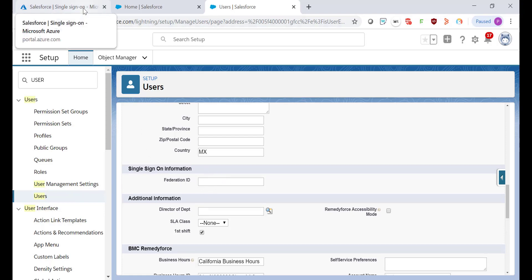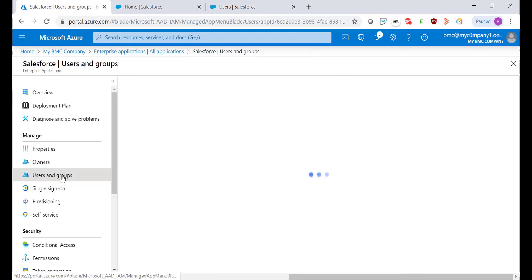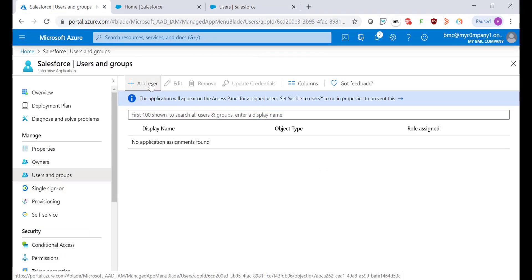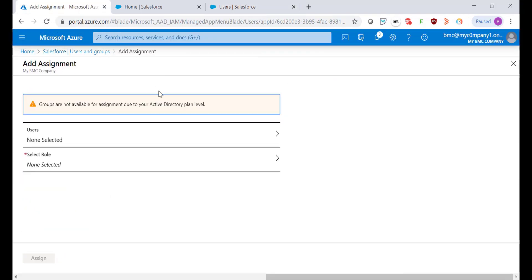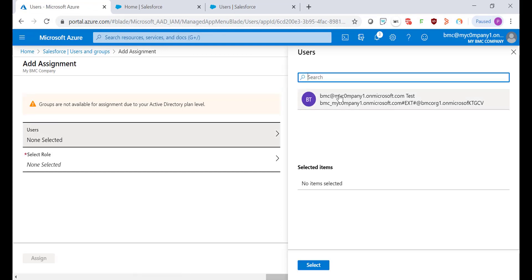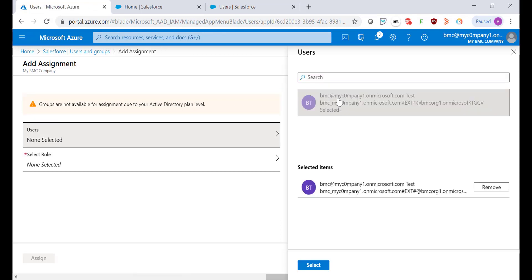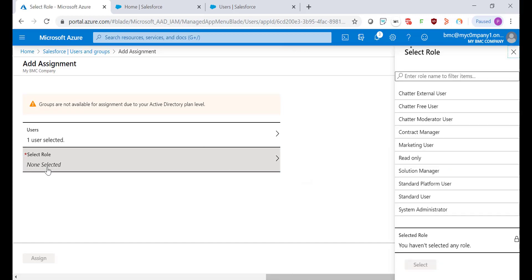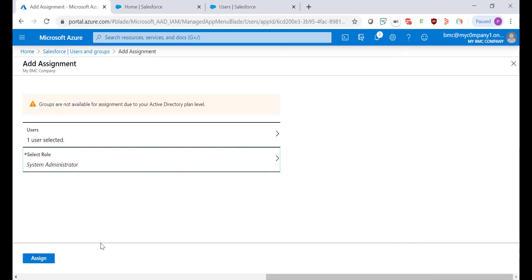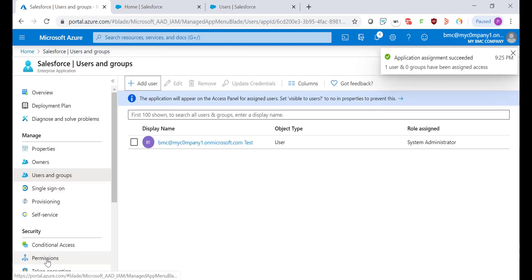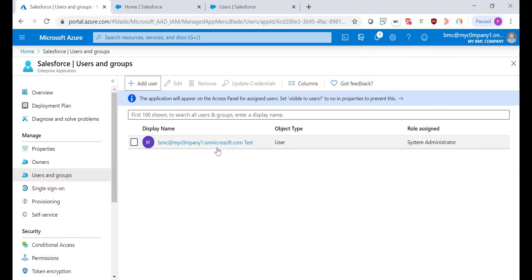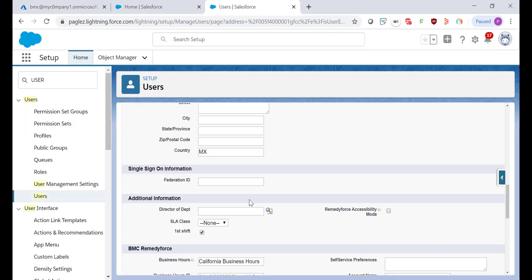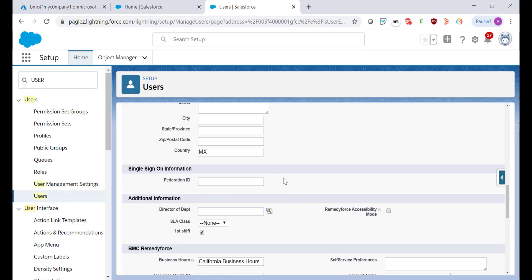I'm going back to Azure, Users and Groups, and provide access to my user account. Select the corresponding role and click on Assign button. Once I provide access to the Salesforce application, I'm going to copy my email address and populate it in the Federation ID in Salesforce.